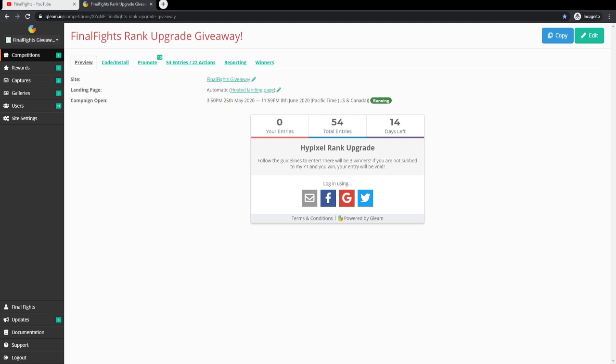So yes, this is the giveaway details video and I'm going to be talking about how you enter, all that kind of stuff. So right now we're on the Gleam.io website and I've created a rank upgrade giveaway page. A lot of people actually commented that they wanted a rank upgrade instead of just MVP++, so whatever rank they are now, I will upgrade their rank if they do win.